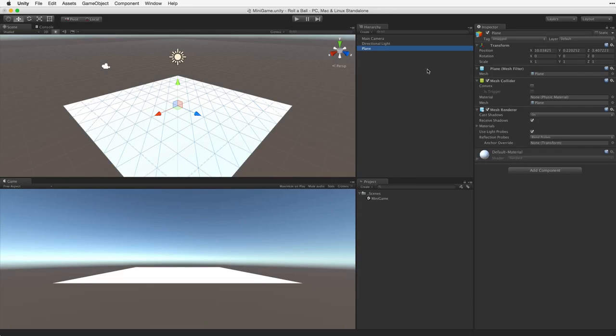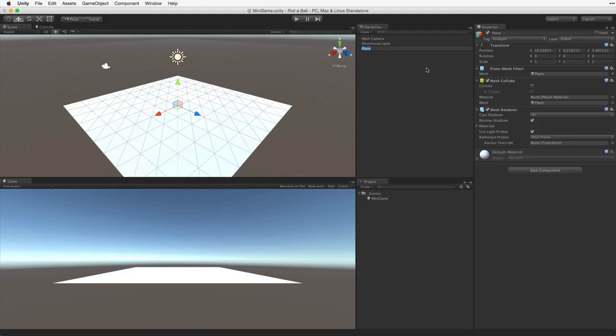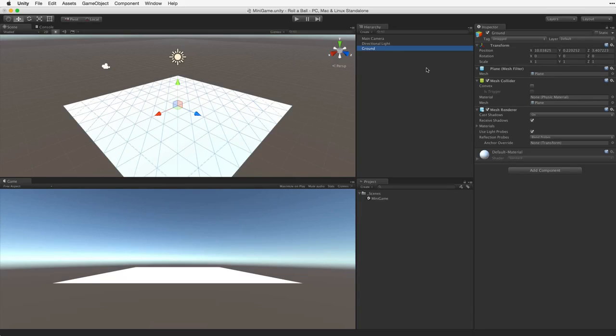Rename this game object Ground. We can do this by either selecting the game object and using the Enter or Return key to allow editing or by clicking on the game object twice slowly. Type in the new name and hit Enter or Return to confirm this change.